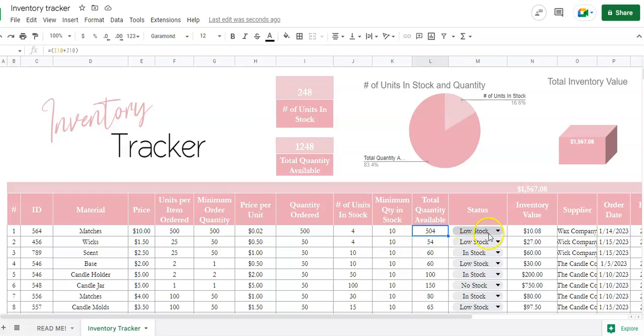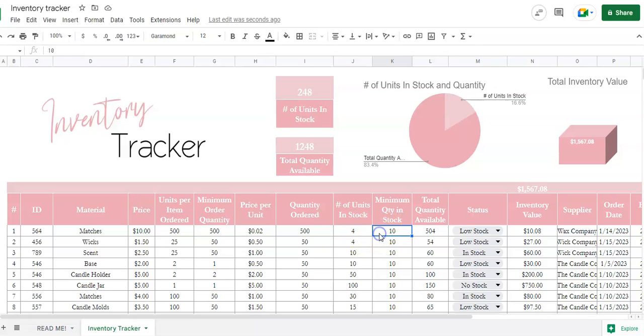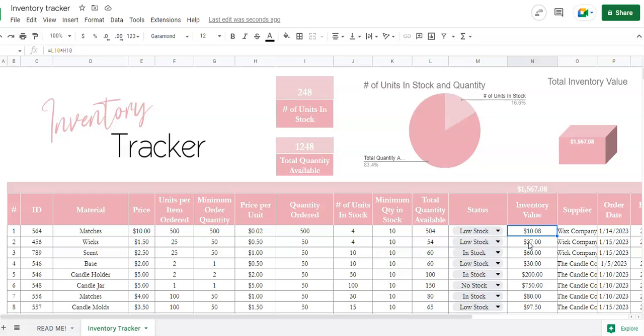The status was low stock when I had - I want to have at least ten matches in stock and there's only four in stock, so that's why the status was low stock. The inventory value - the inventory value is multiplying the 504 total quantity in stock times the unit price.